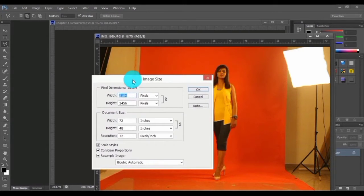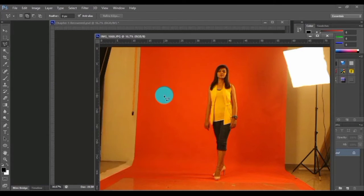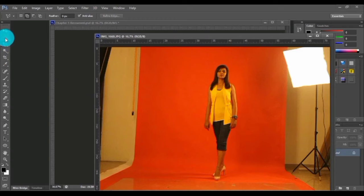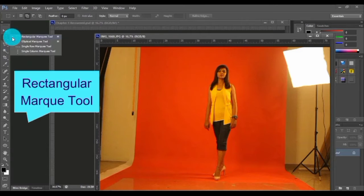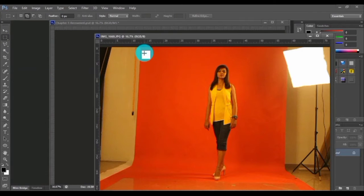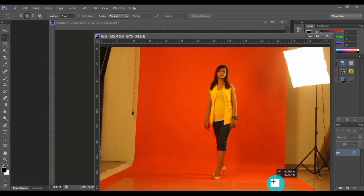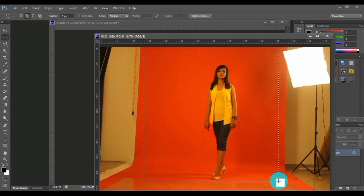We are selecting only the required area from this image. For that we're doing our first selection. Here we have our first selection tool which is rectangular marquee tool. Using this particular tool, we are just drawing a rectangle which is our required area.